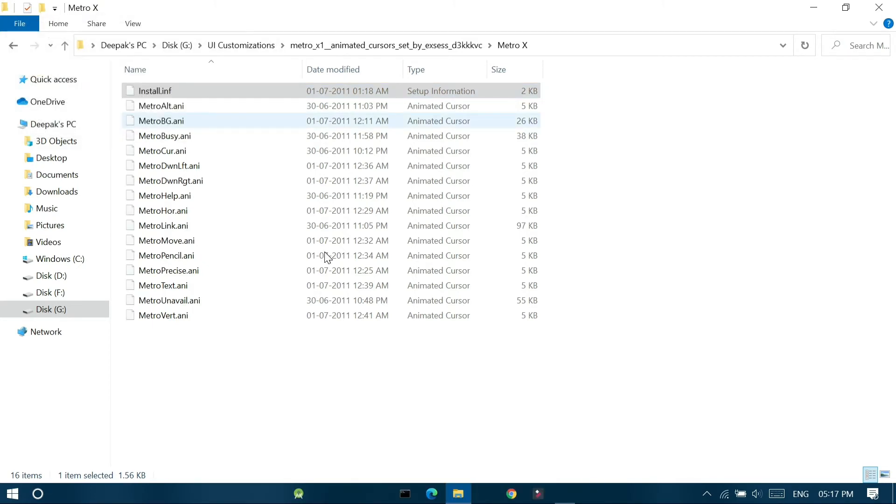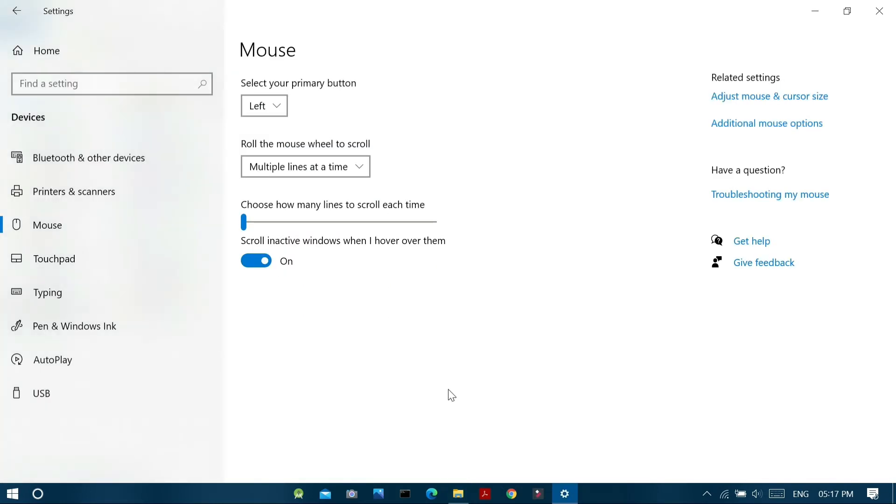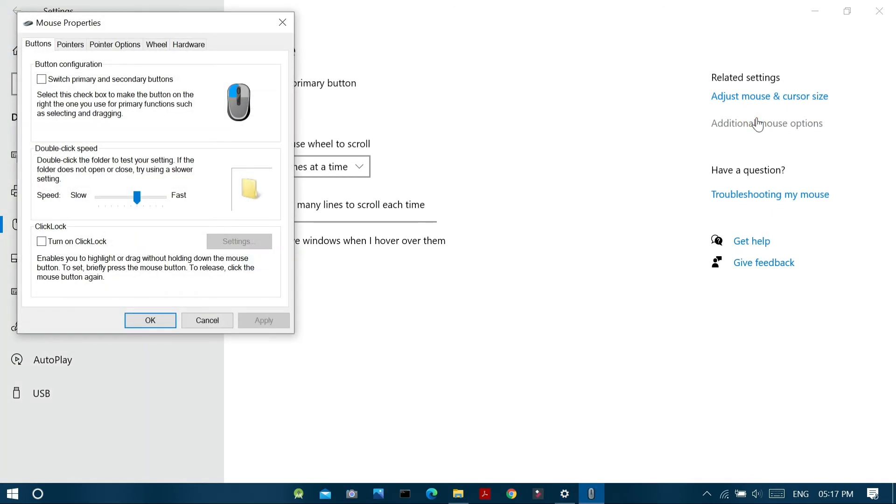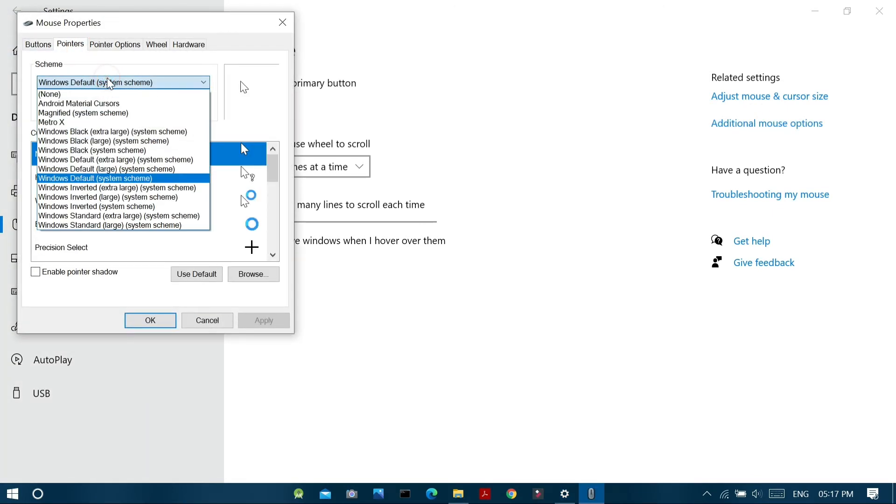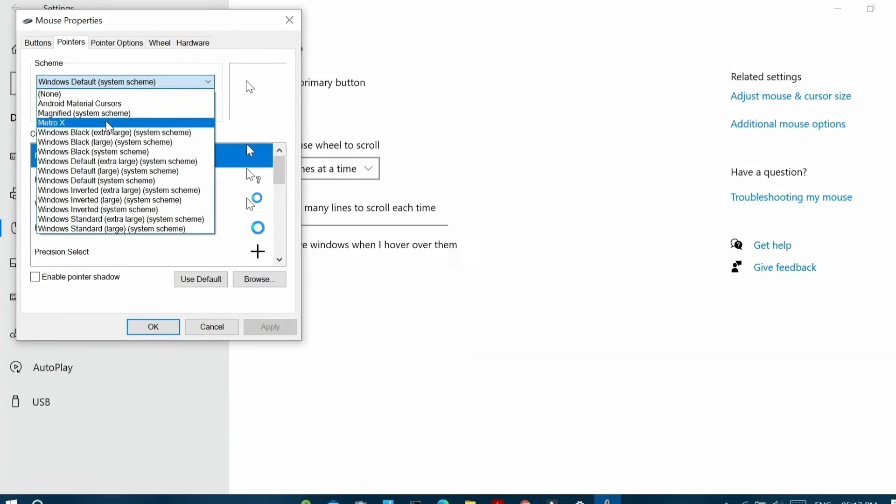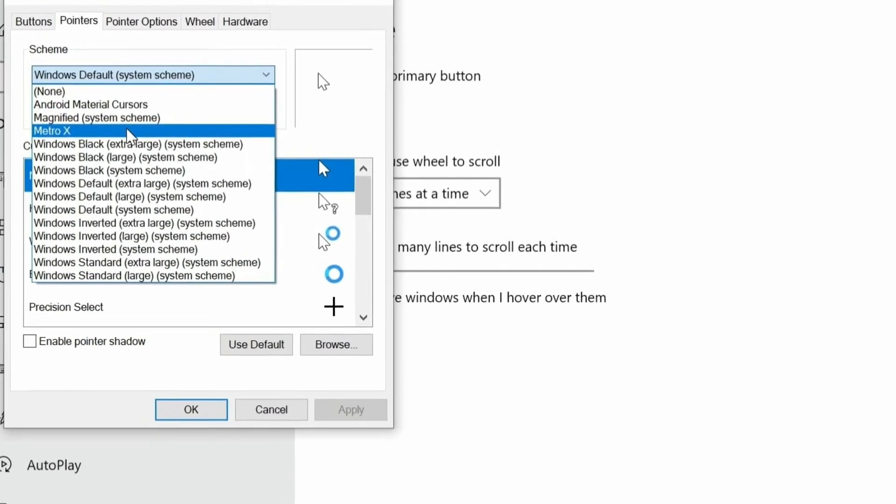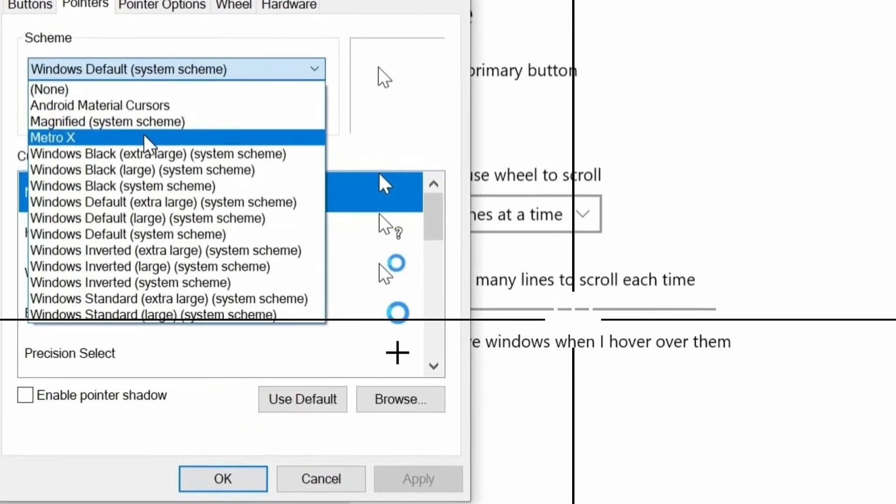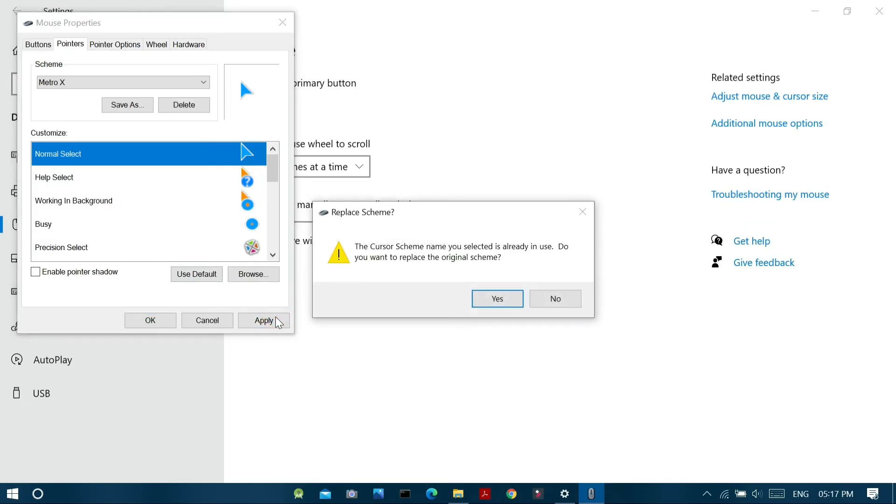So after installing this file, just head to settings and go to the additional mouse options in the related settings tab. And in the dialog box that appears, click the pointers tab and under the scheme section, you can find the new theme installed. So just click on it and click apply to make changes.